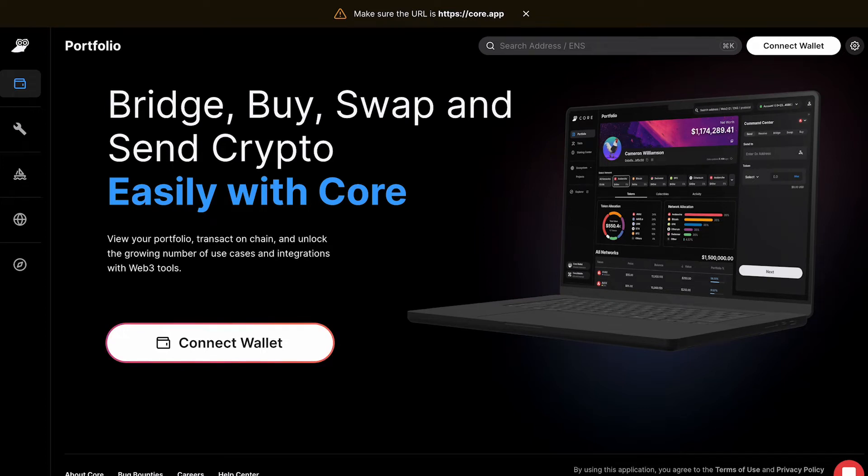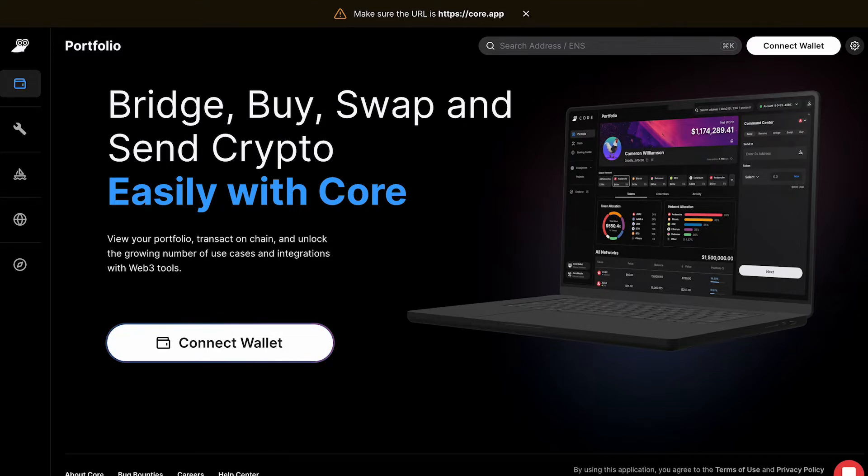The DeFi Portfolio Aggregator has now been added to CoreWeb. This tool will enable users to see detailed information regarding their DeFi investments in different smart contracts, dApps, and protocols.